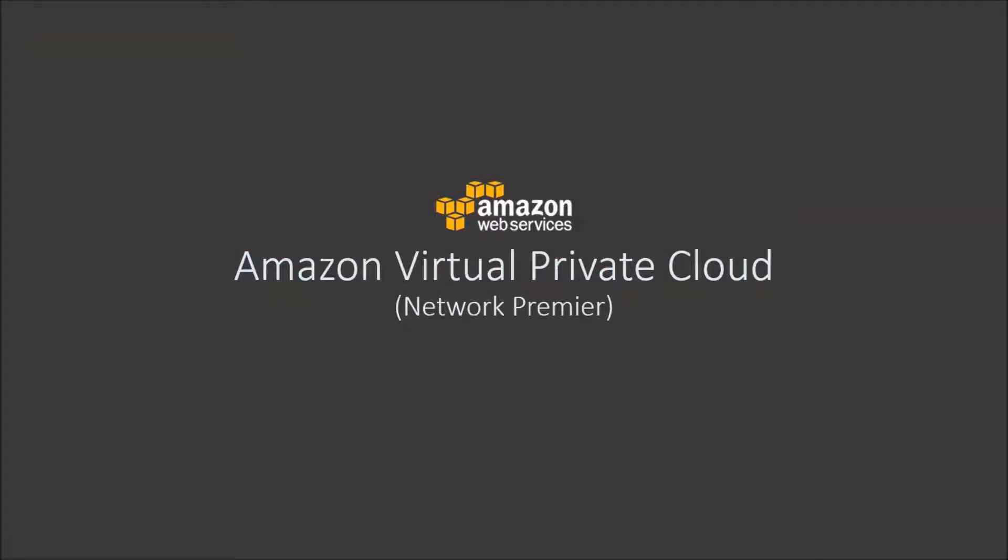Hi, welcome to the VPC and networking section of this course. In this section, we'll learn Amazon Virtual Private Cloud and its components.